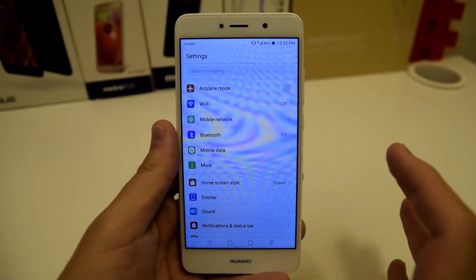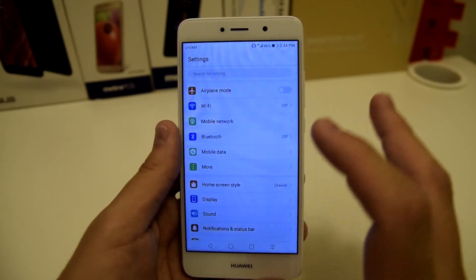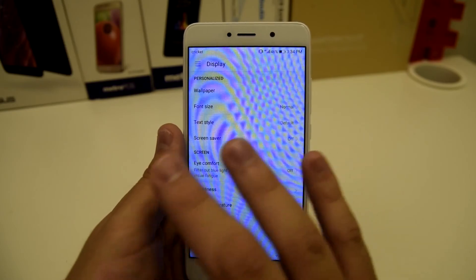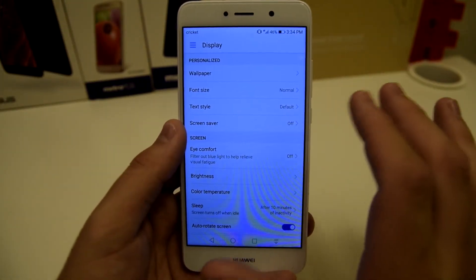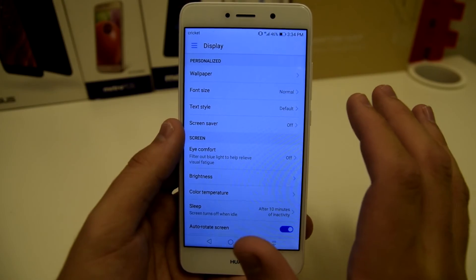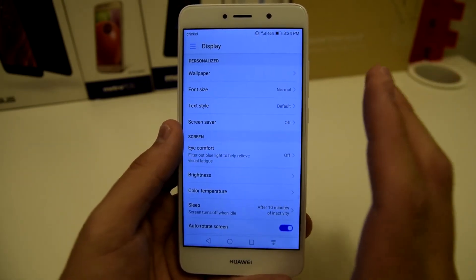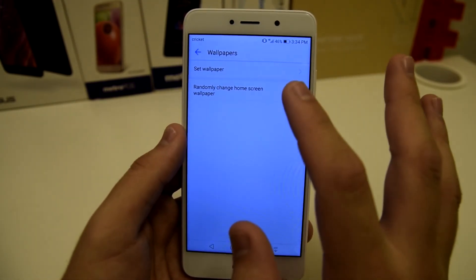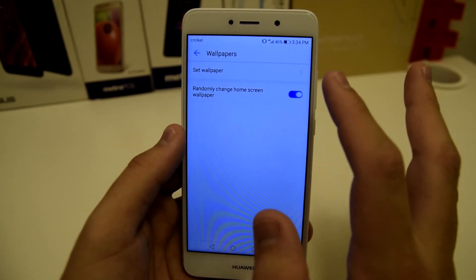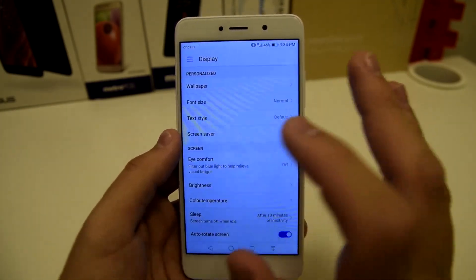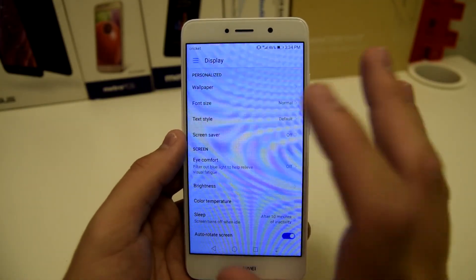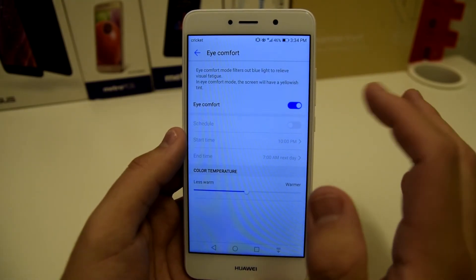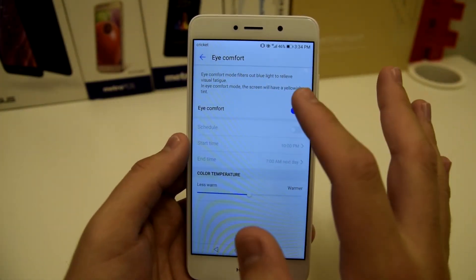The next tip is going to be in the settings under display. You can personalize your display so much on Huawei phones — that's one of the things I love about these devices. You can personalize your wallpaper and randomly change wallpapers on the home screen at whatever interval you want, every 5 or 10 minutes. You can also change the font size, text style, screen saver, and there's an eye comfort mode that takes the blue light off the screen.